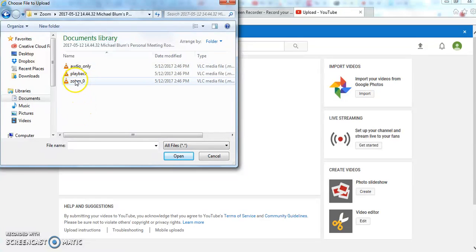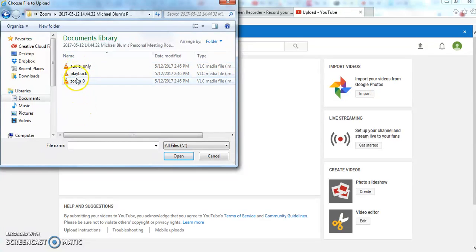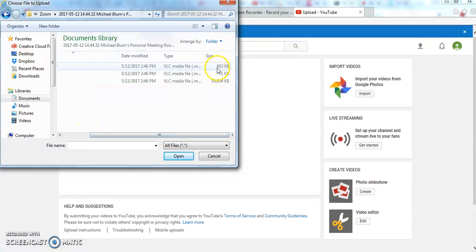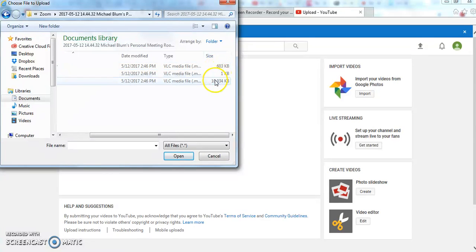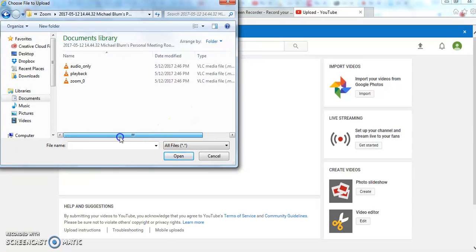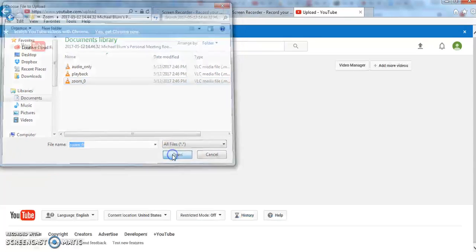And now I see there are three files: an audio only, a playback, and a Zoom zero. So if you notice the size of the files, this one is 603 kilobytes, this one is 1 kilobyte, this one is 10,000 kilobytes. So that's probably my video. So I'm going to choose this Zoom zero, and I'll click Open.